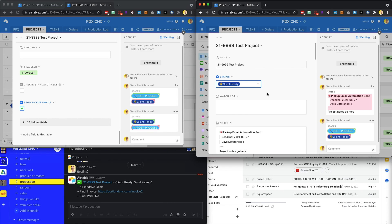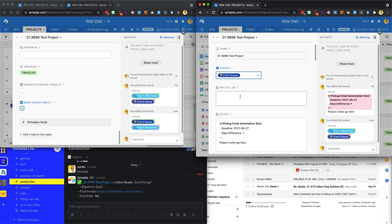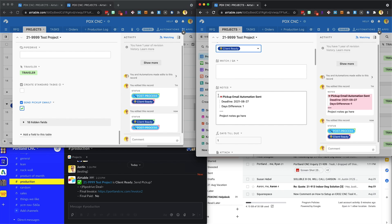Over here is the project view. So it noted in the notes that pickup email automation was sent. And the deadline for the project was 827, and we had one day left, which is kind of cool. But it just moves all the notes for the project down a little bit.